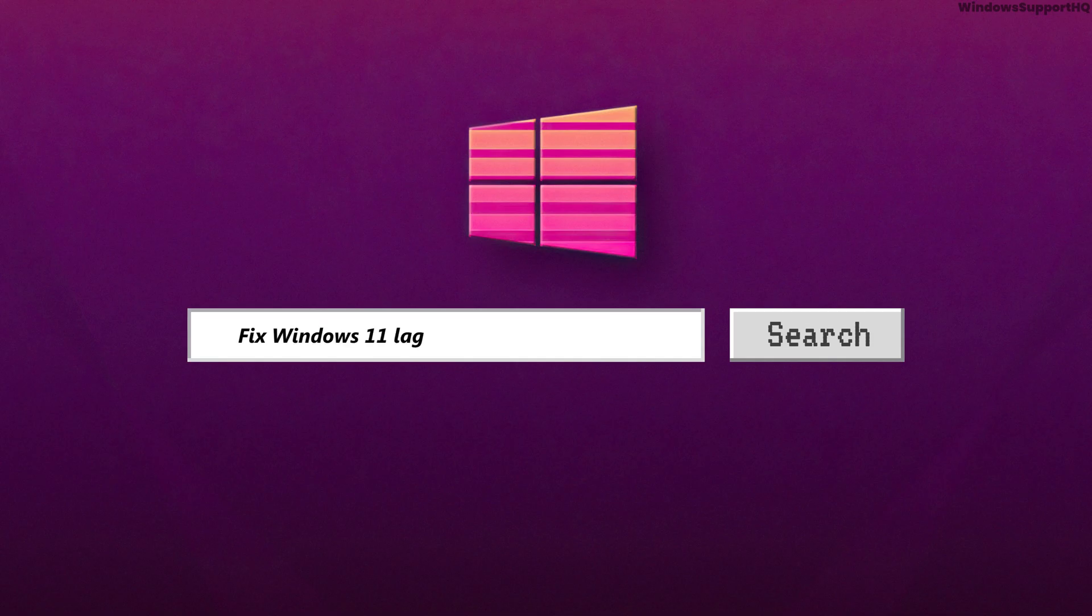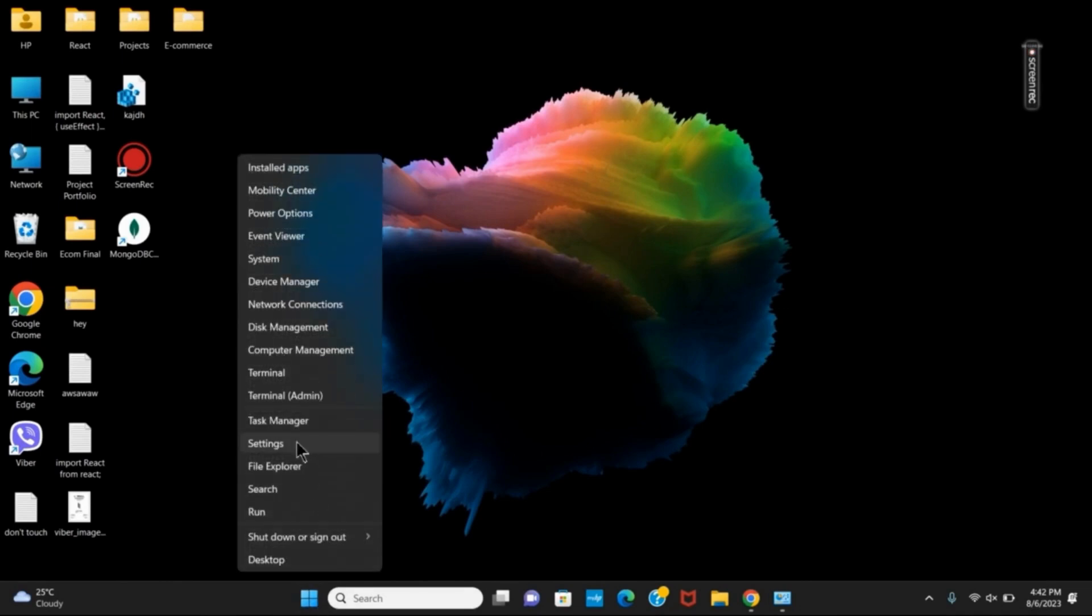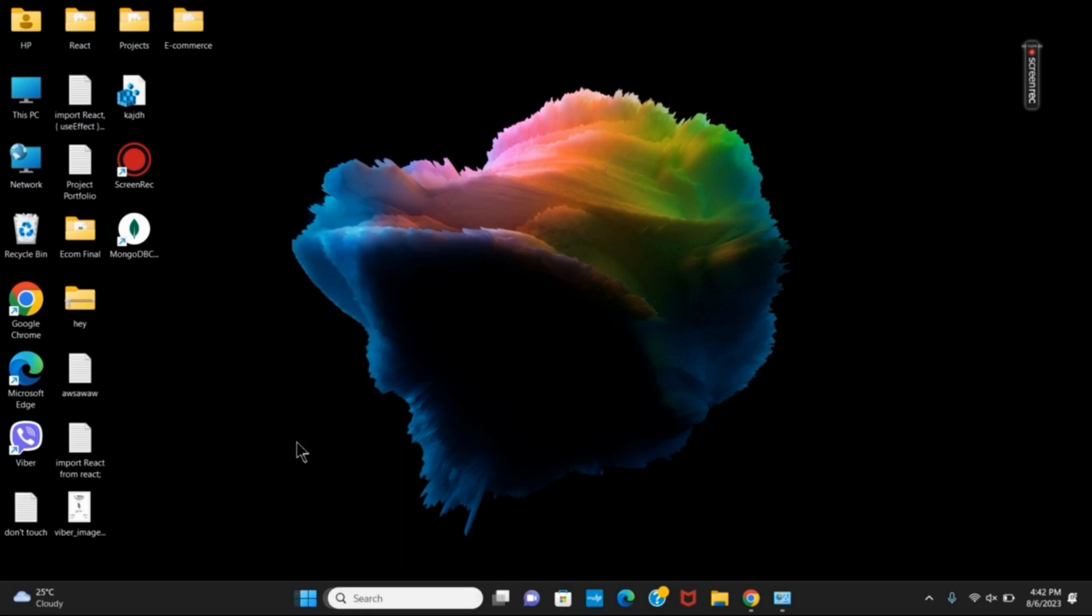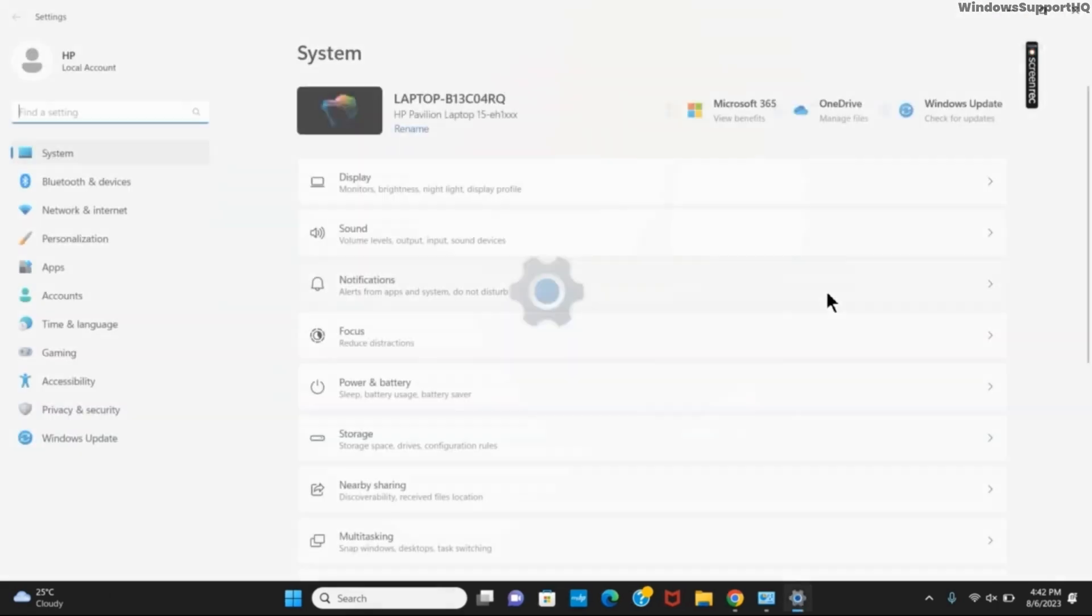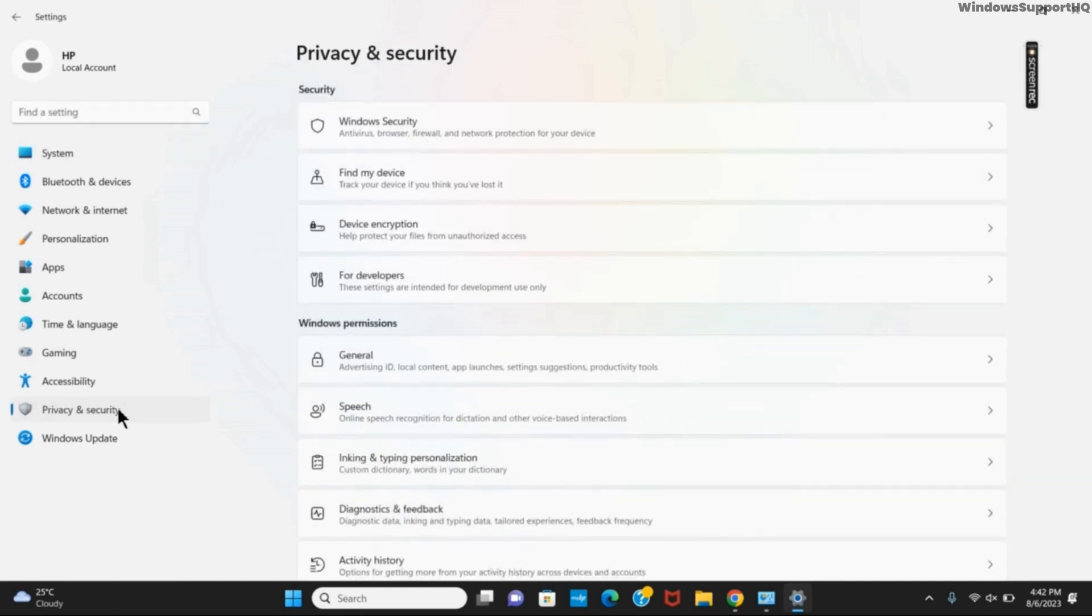How to fix Windows 11 lagging and slow problem. Hey guys, on today's video we'll be discussing some quick fixes to this problem. Starting with the first solution, right-click on your start button and go to settings. On the left side you will see the option of privacy and security, click on it.